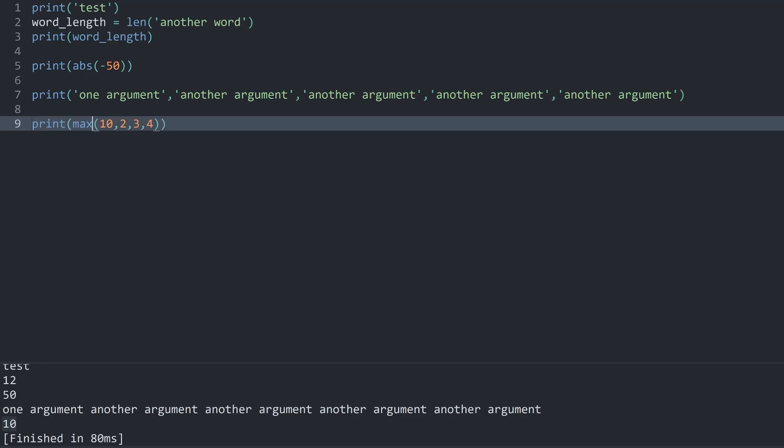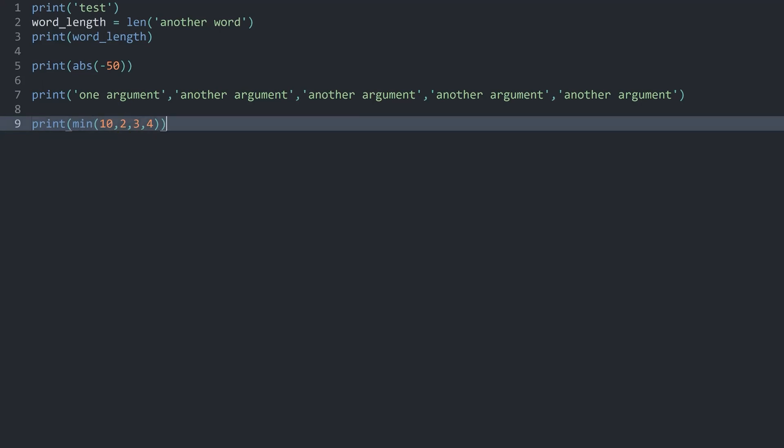If you understand this one you also understand min which is taking the lowest number, which in our case is 2. And with that we have covered functions.